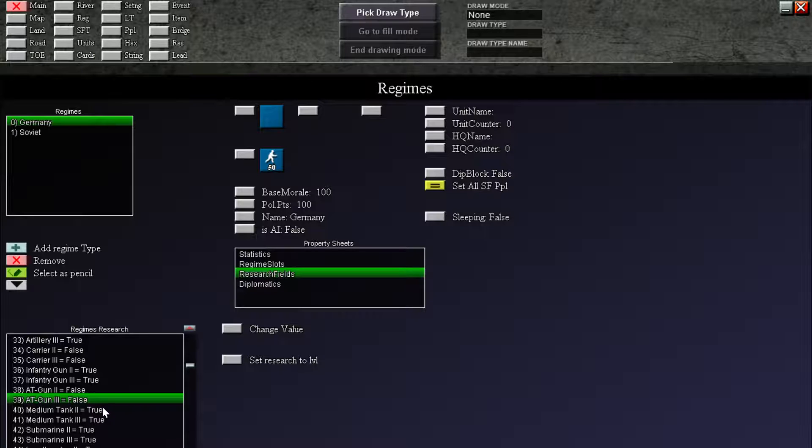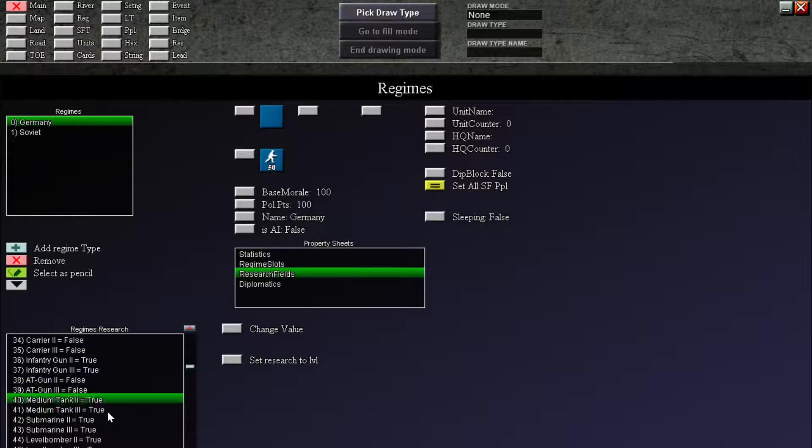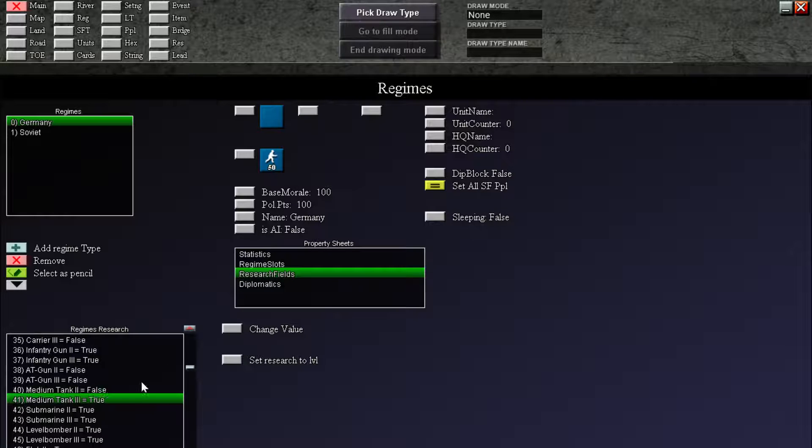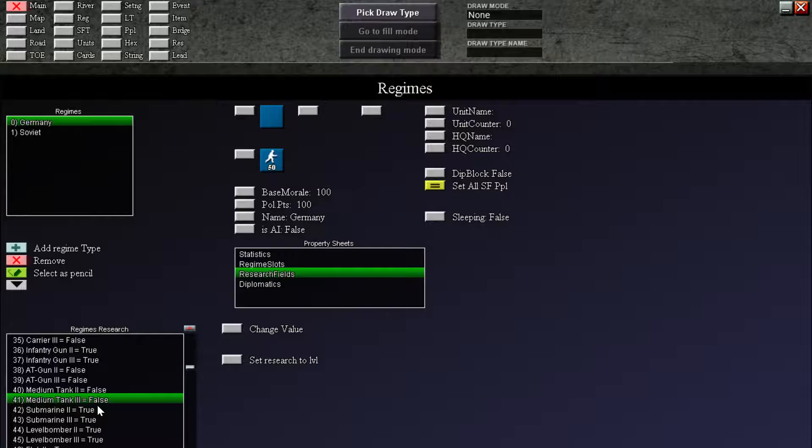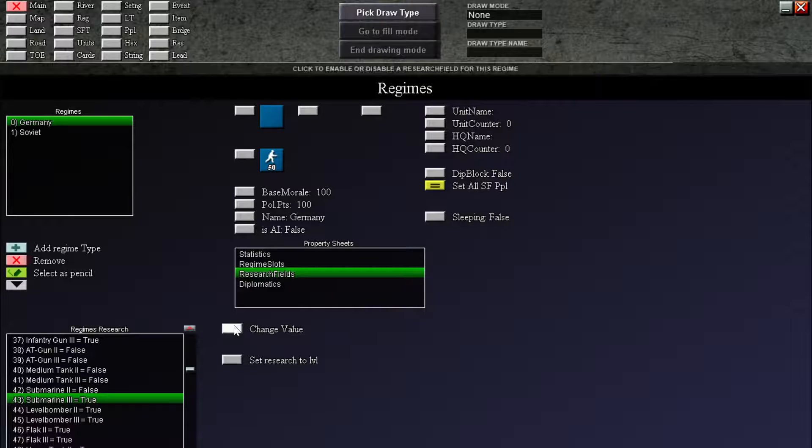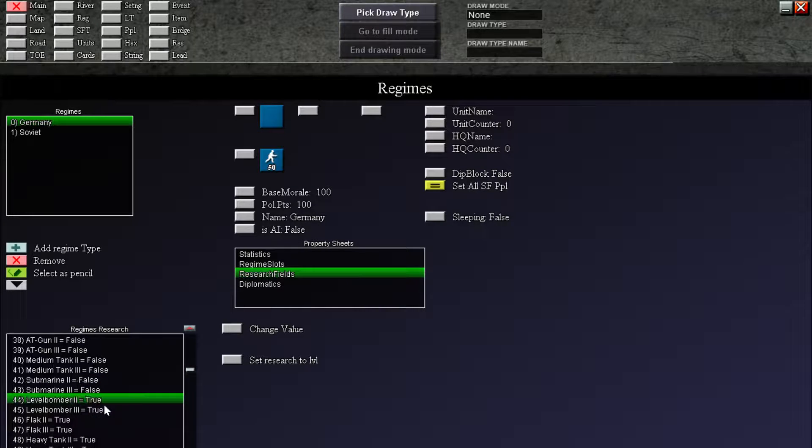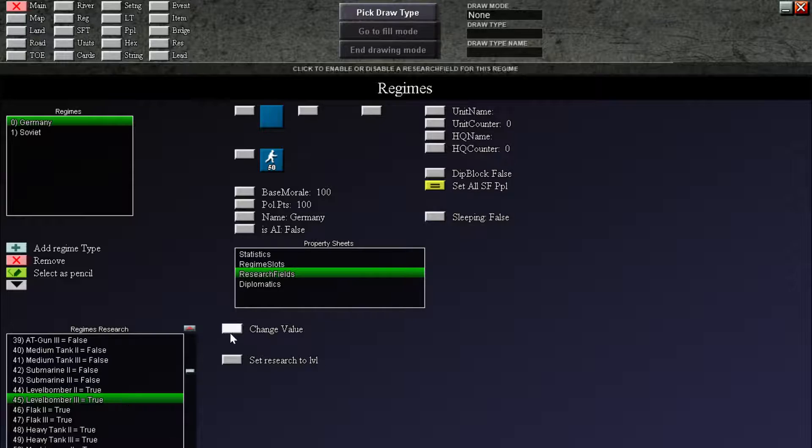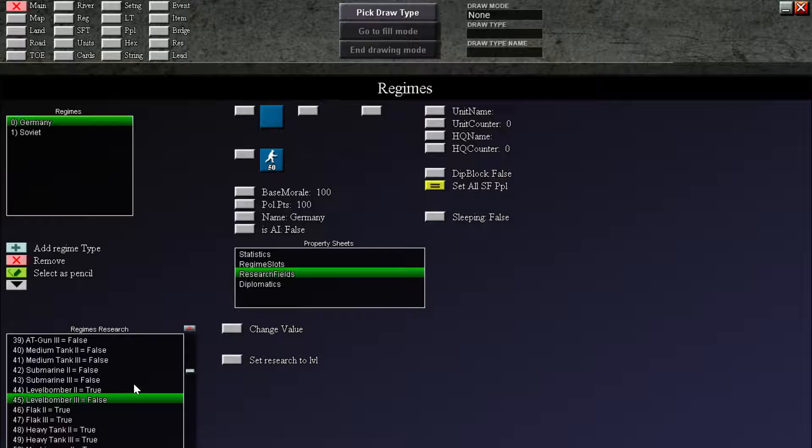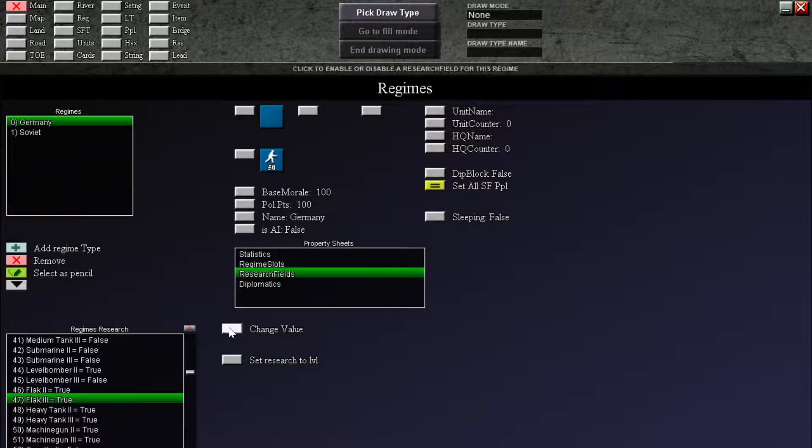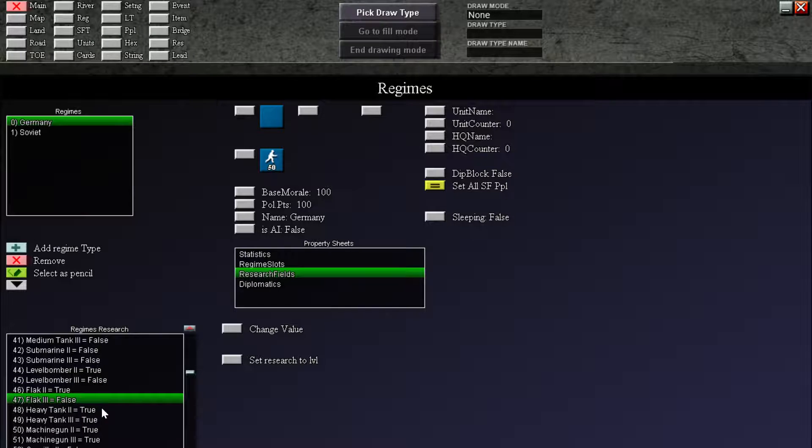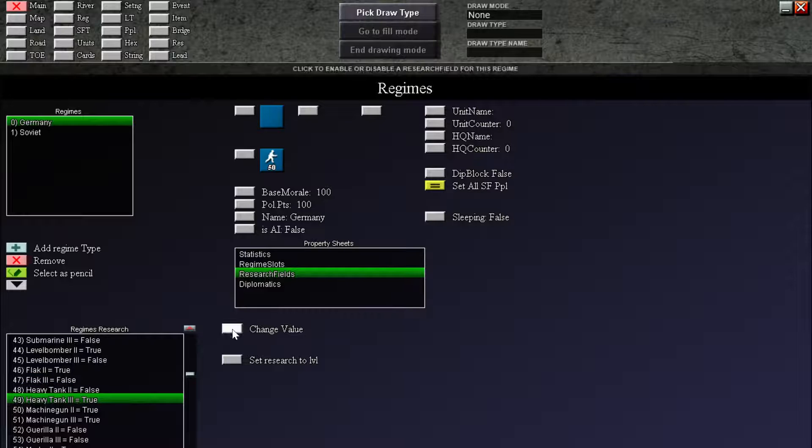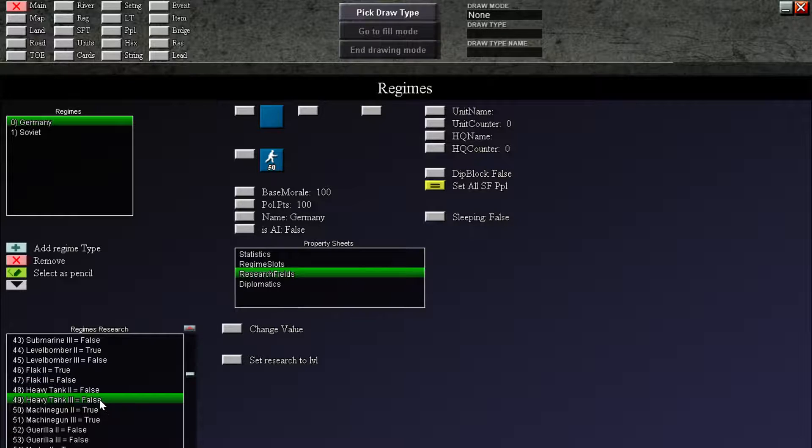Medium tank. We are only gonna give them level 1. Okay. Submarines are naval, which we don't care about in this scenario. Level bomber 2, we're gonna give them level bomber 2 only. Flak, we're gonna give them 2 also. Not 3. Heavy tank, we're not gonna give them at all. And Germans in 1941 did not have heavy tanks. Soviets did.